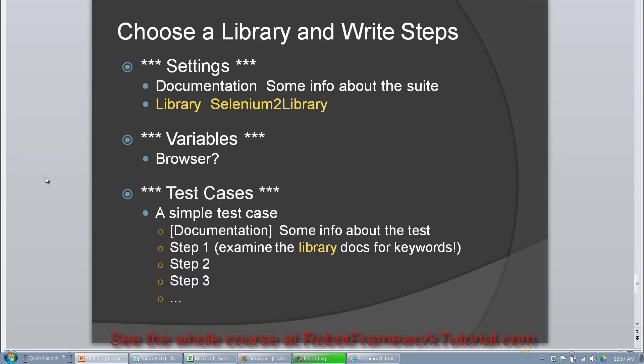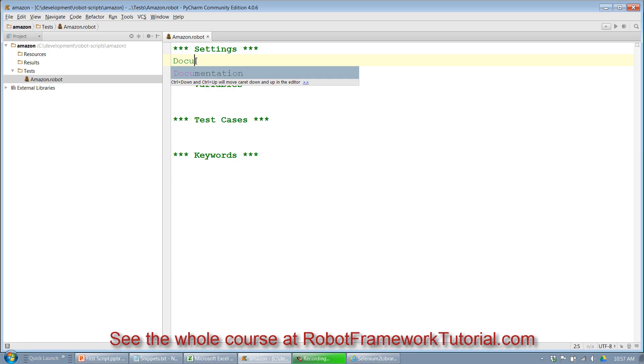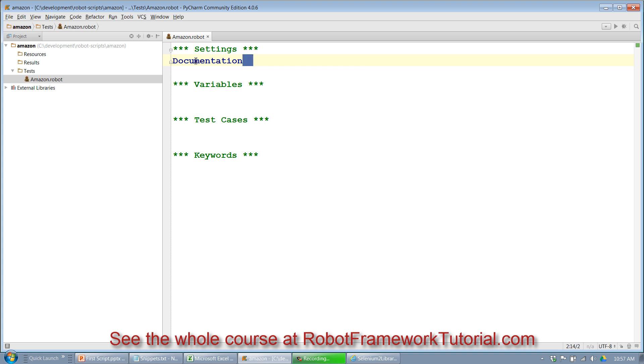Before I use the keyword though, up in my settings section of my script, I'm going to have to declare that I'm going to use this library. So let's go ahead and add these things to our settings area. I type in documentation and you can see it's trying to auto-complete. So now I can just hit tab to auto-complete that. And notice it automatically put in two spaces after documentation. The robot framework scripting adopts the Python convention of using two spaces between various parts on your line. So I'll say documentation.